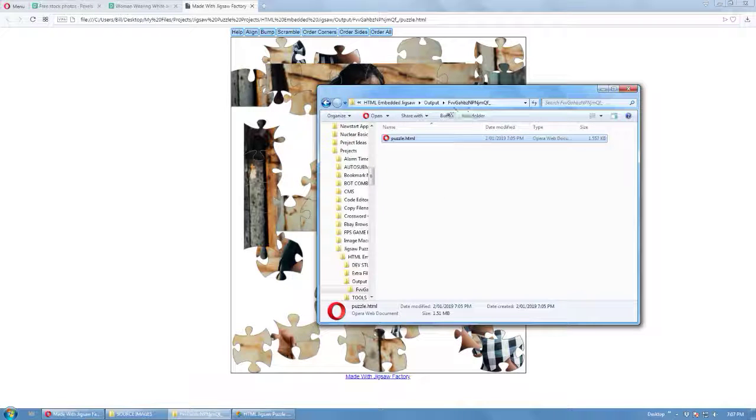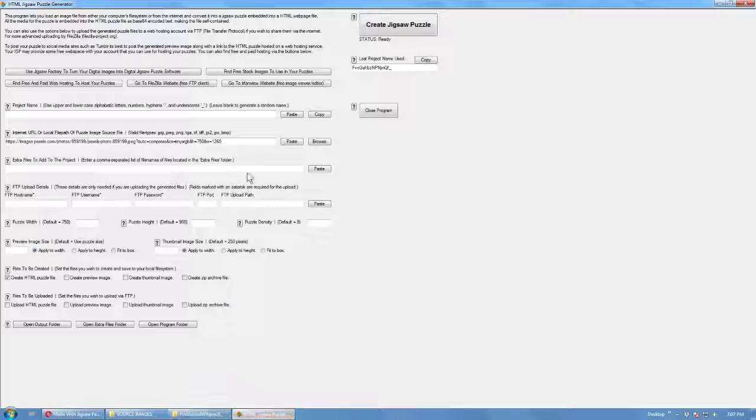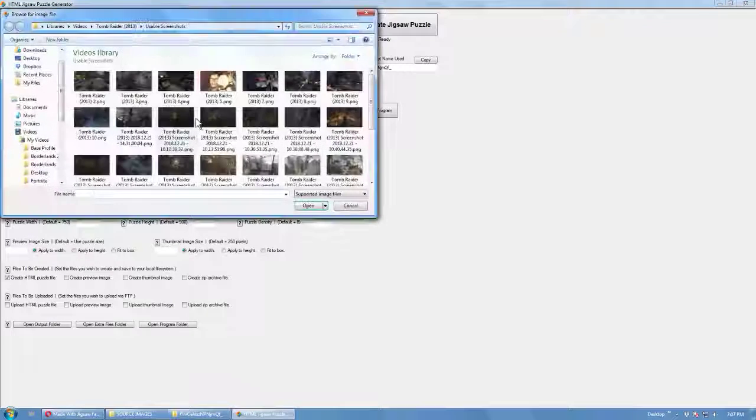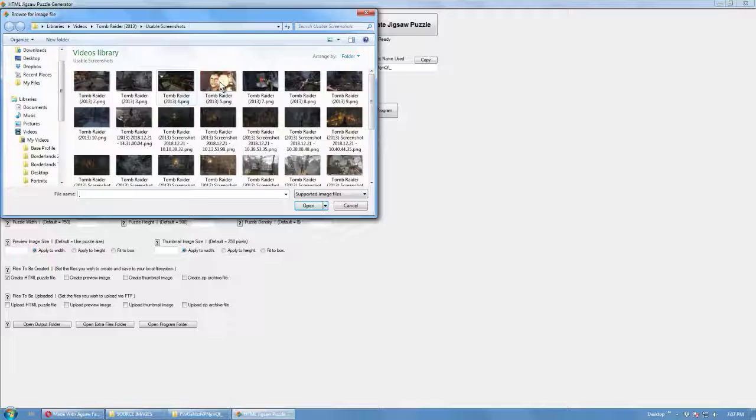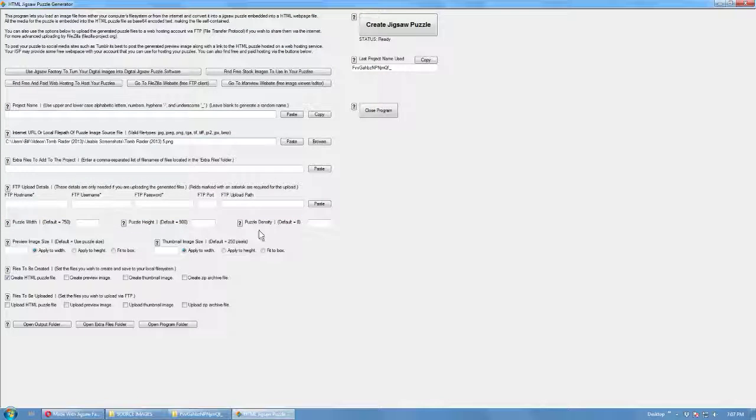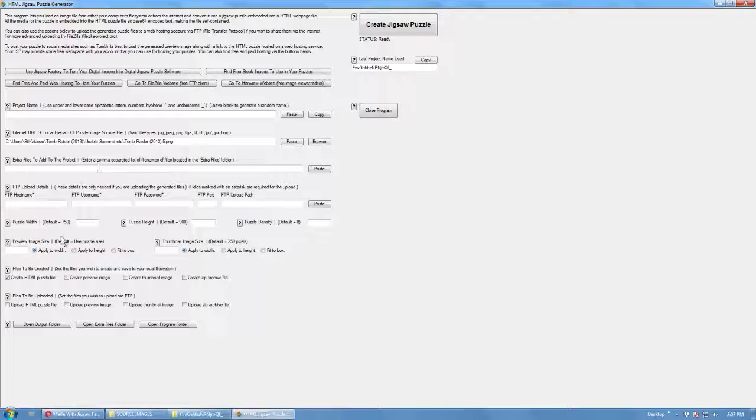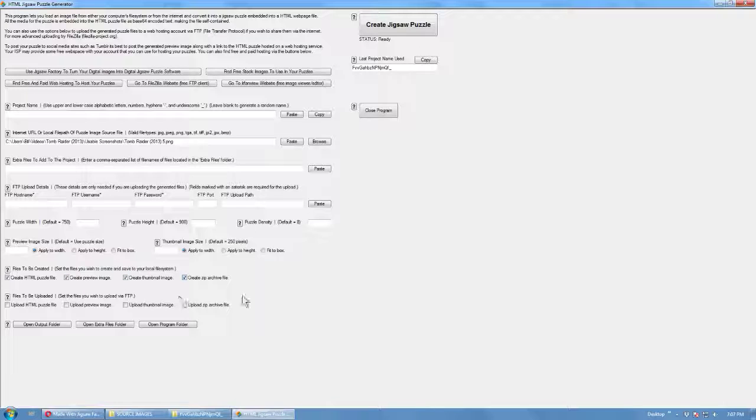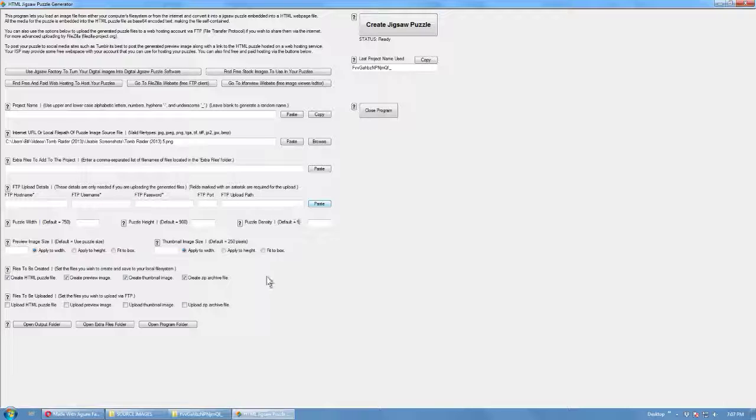You can also have them on your local file system. We can also create preview image, thumbnail image, and a zip file. You can also upload them by checking those boxes here and filling in the FTP information.